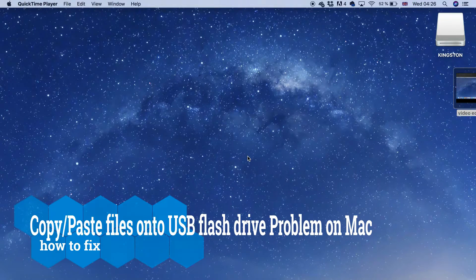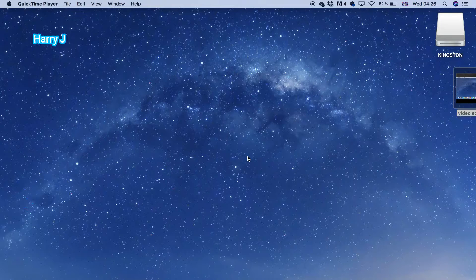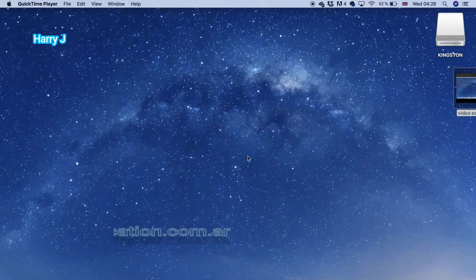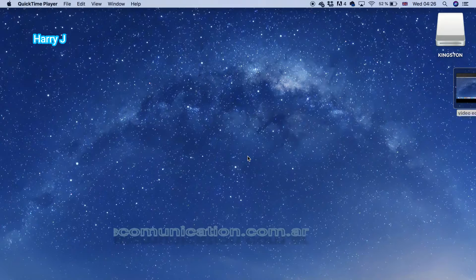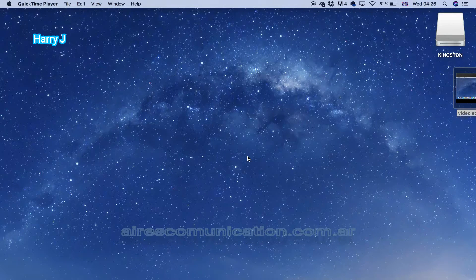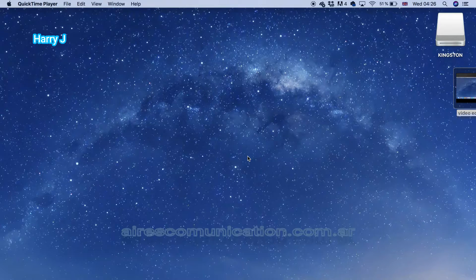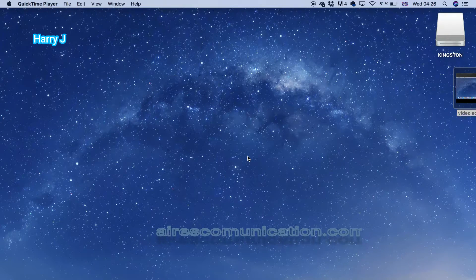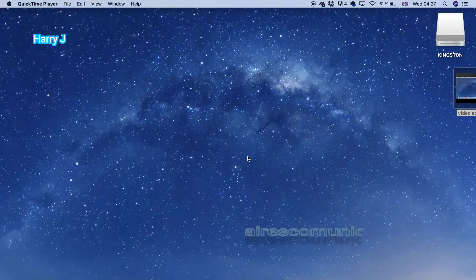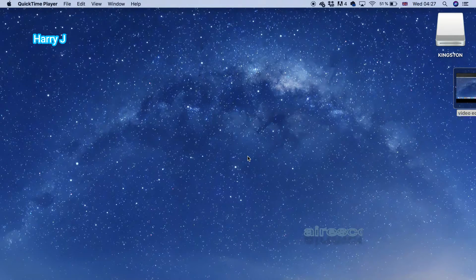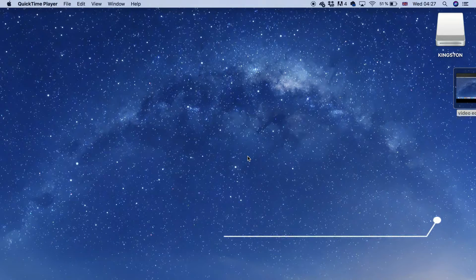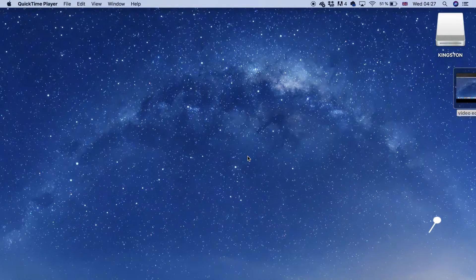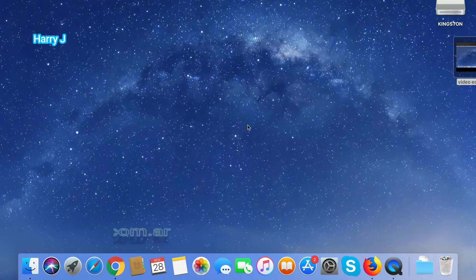Hello, this is Harry J from Iris Communication. In this video, I'm going to show you how to copy and paste from MacBook to your USB drive. Most of the time, when you try to copy anything from your MacBook to your USB drive, you get an error. The normal option for copy and paste is Command+C for copy and Command+V for paste. I'll show you how we can do that.